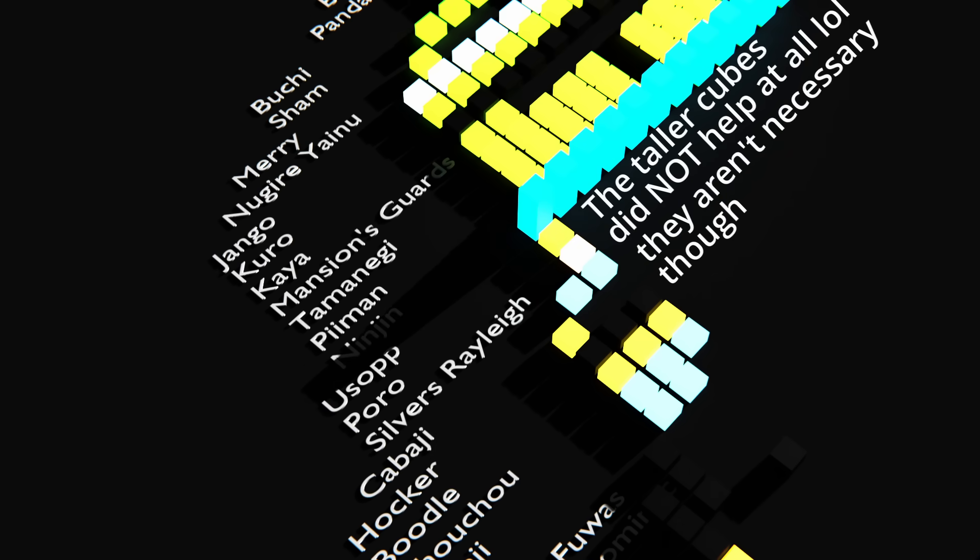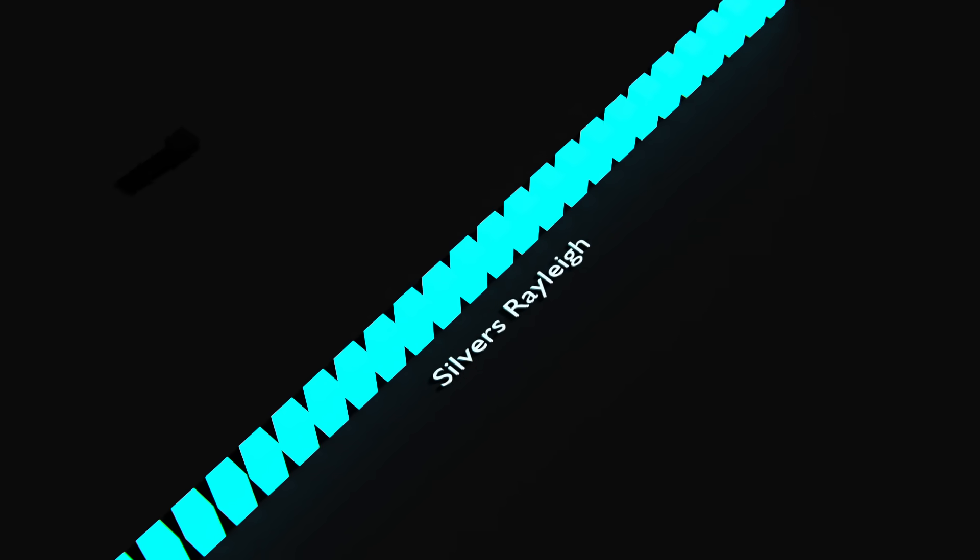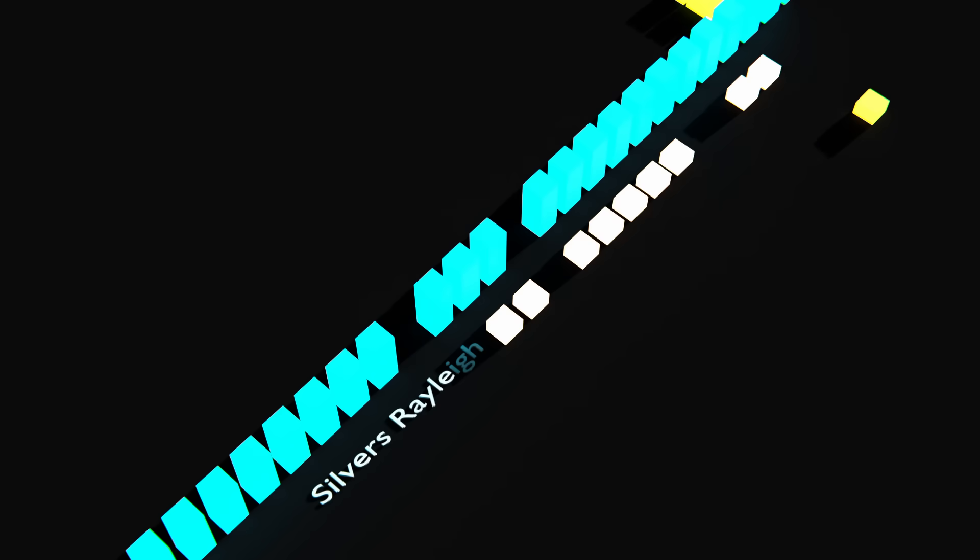I won't talk about individual characters for too long, but I did want to highlight one in particular. All the way back in episode 8, Silvers Rayleigh appears briefly - side character would be generous, he's on screen for like three seconds and isn't even mentioned by name. But then he appears something like 300 episodes later and becomes a big part of the plot.